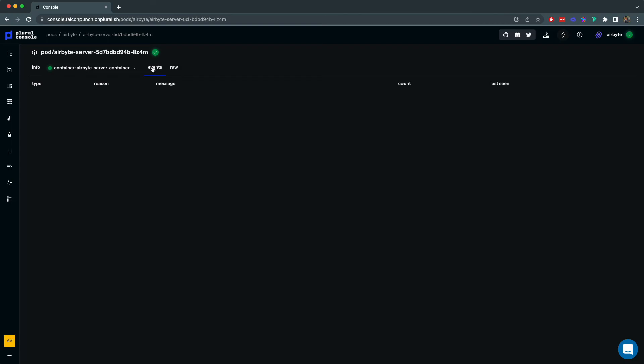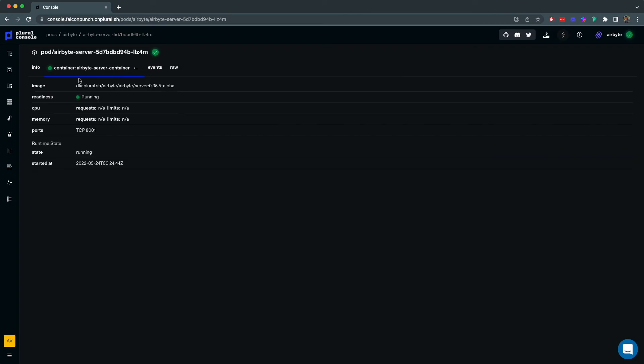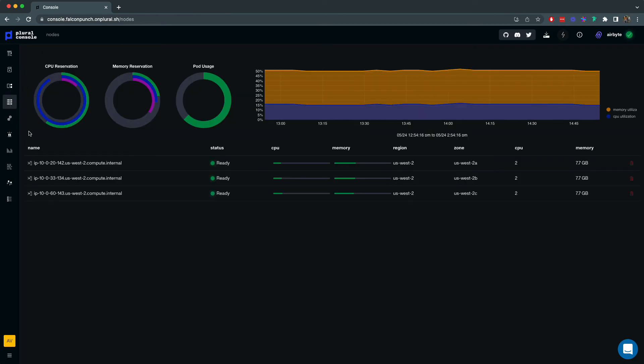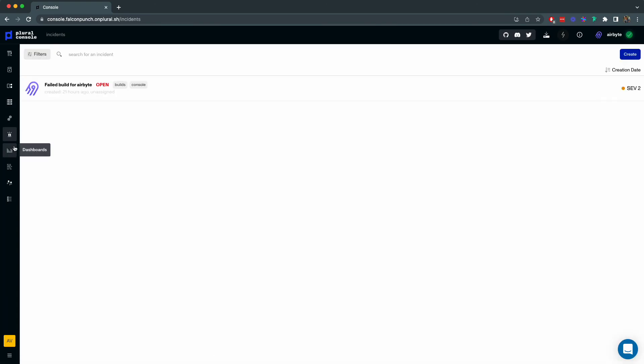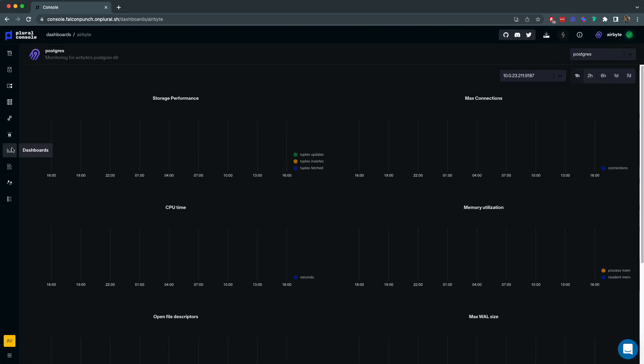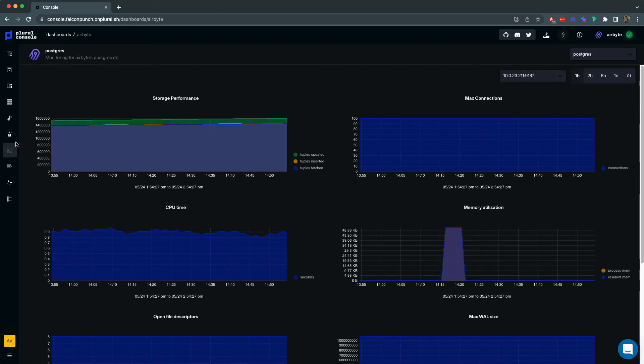We can additionally check out node health looking at the utilization of resources and we can look at incidents which are automatically created by plural and will set up a connection with our support team. And finally we can go over to the dashboards tab to look at the charts that have been custom tailored for this application. Every plural application will ship with their own custom console dashboards.